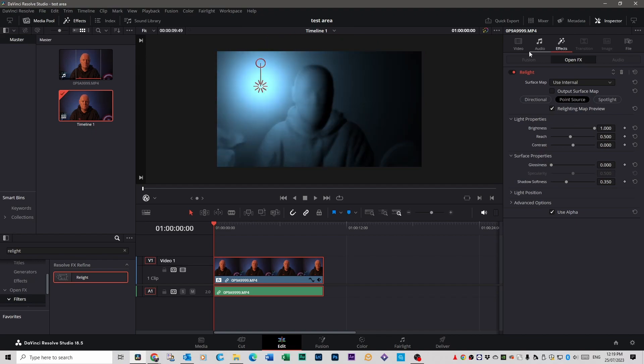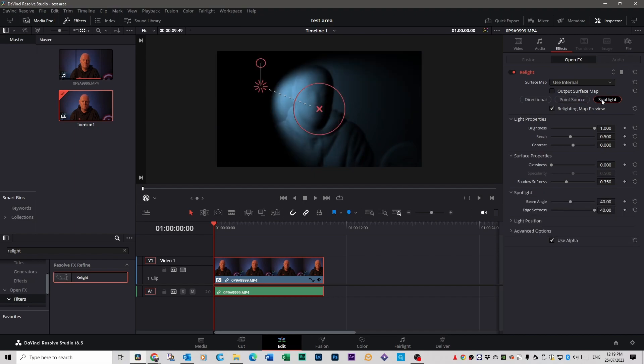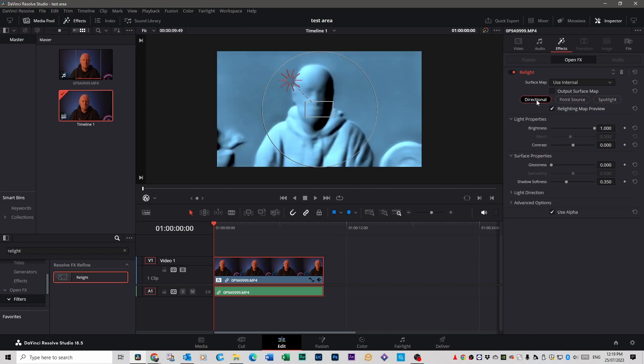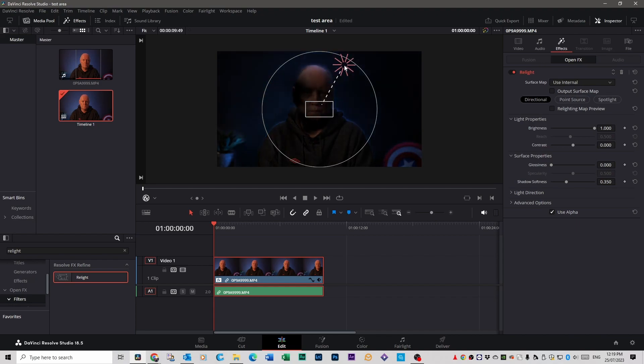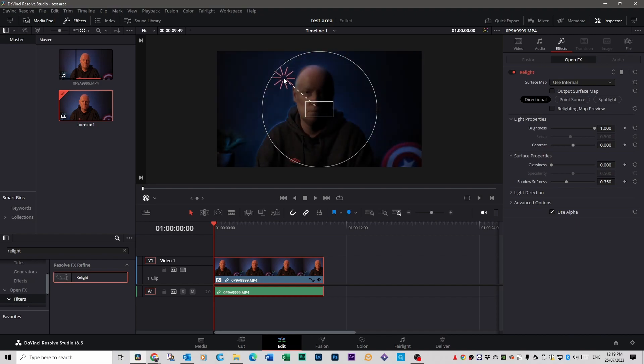Now over in the inspector on the right hand side you have a whole bunch of settings you can use to control this light. This particular light is a point source light but you can change it to spotlight and you can change it to directional if that's what you're after. If you really want to see how it looks you click untick this box here relighting map preview and you can see what it's actually doing to your footage. So go back to point source.